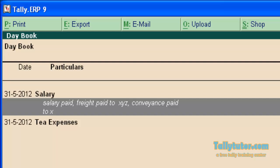You can see how these narrations appear in day book. You can see the common narration in day book. Only common narration can be found in day book.